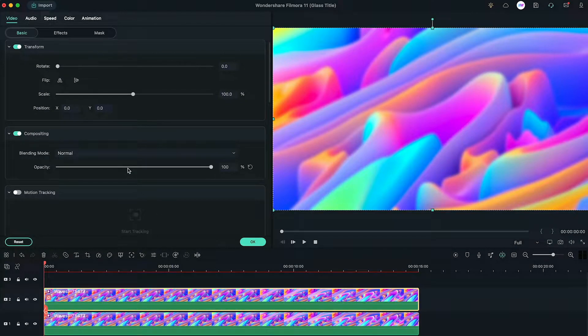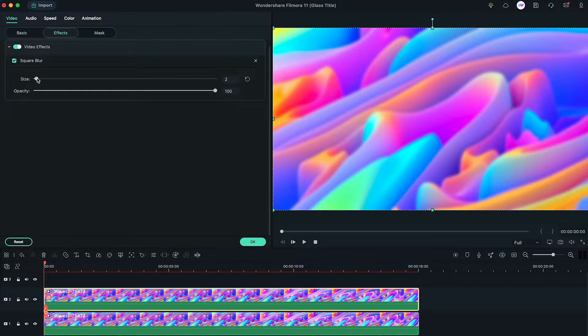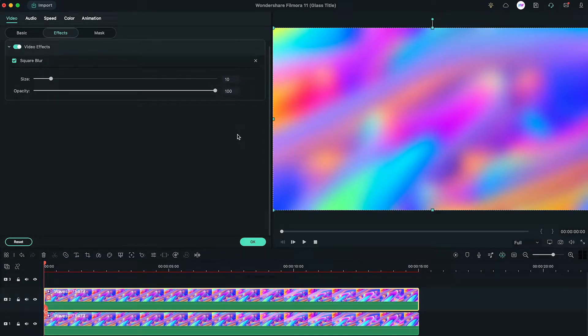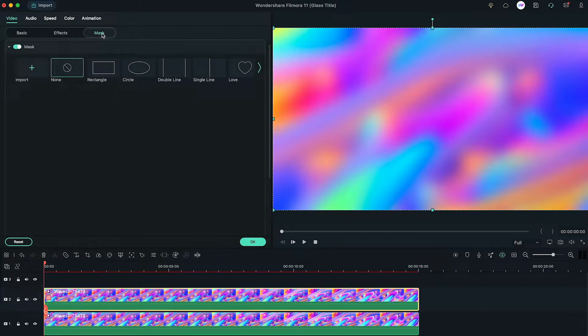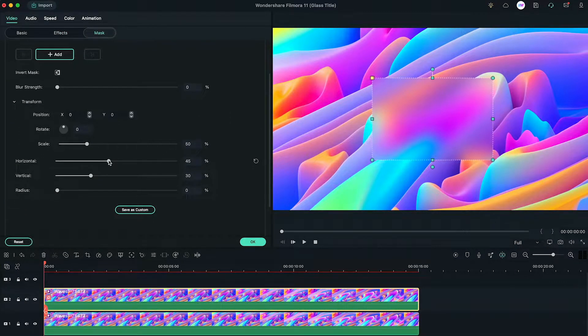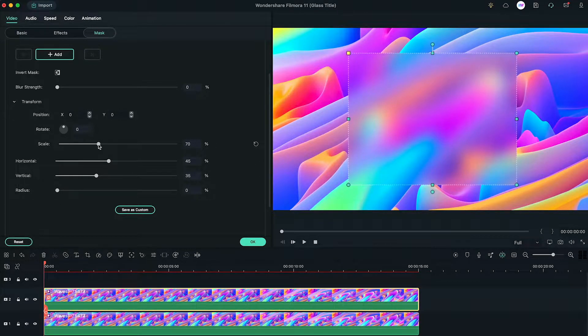Double click on the same video, go to the effects subcategory, and change the blur strength according to your liking. Here we are choosing the value 10. Now go to the mask subcategory, select the rectangle shape mask, and then adjust the size of the blurred video according to your title.